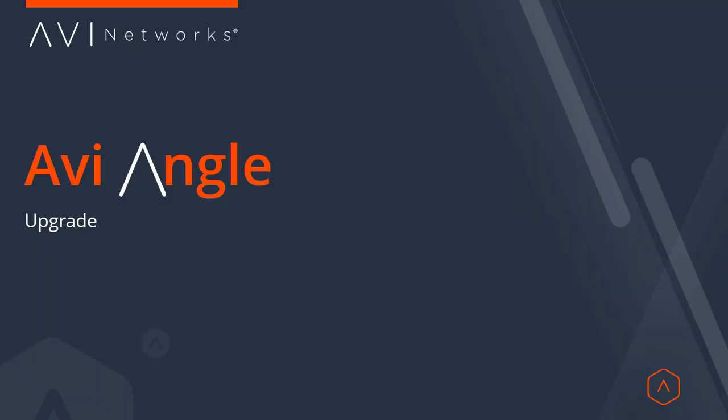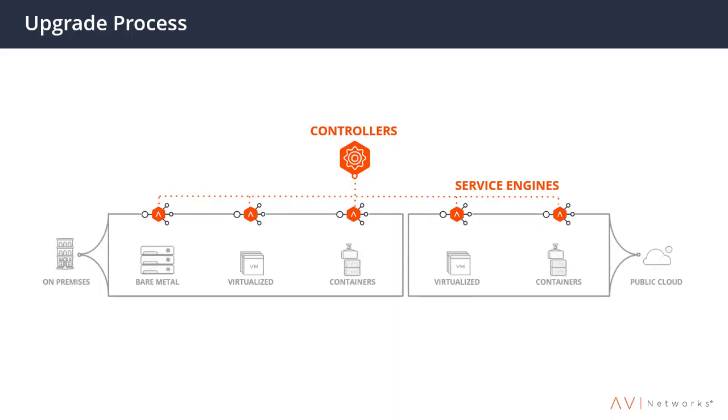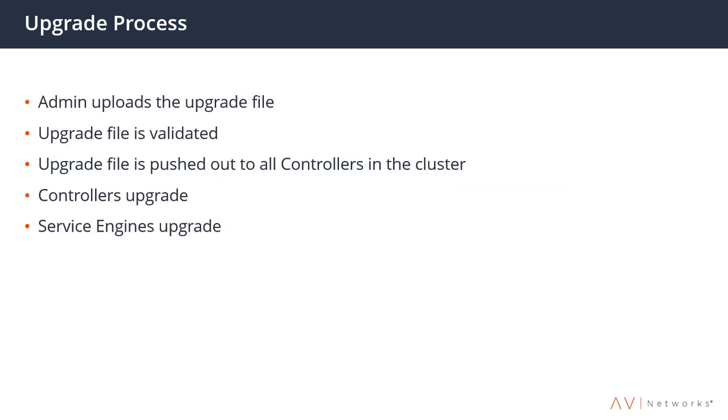The process of upgrading Avi is pretty straightforward. Avi is made up of multiple or redundant controllers that are talking to distributed service engines. Since the entire AviVantage acts as one single fabric, what this means is that we run the upgrade from the controllers, which will first upgrade and then push out the upgrade to the service engines.